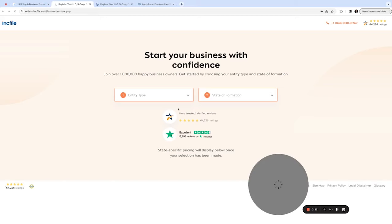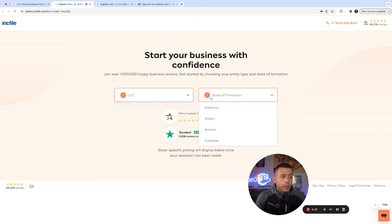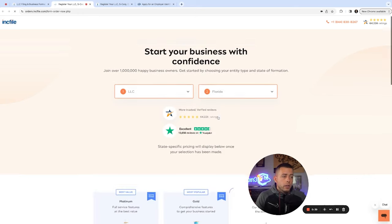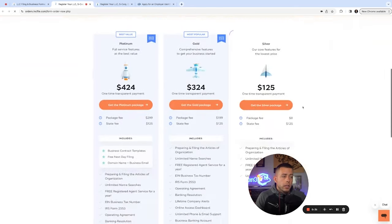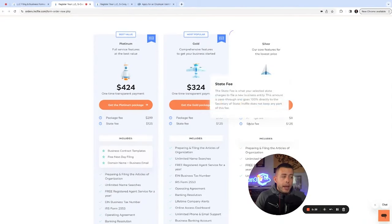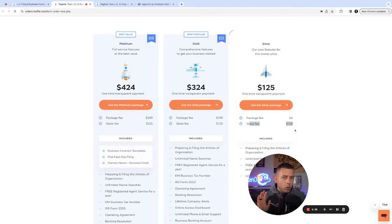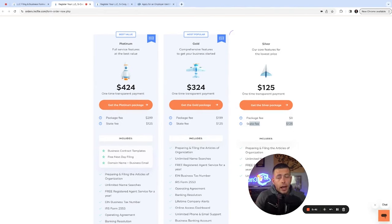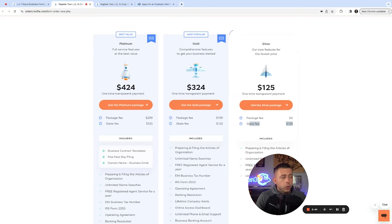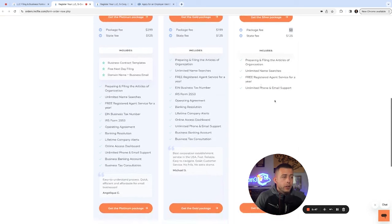You'll be given two options here. Pick the entity. LLC is typically what most people would want to go with. I'm going to put Florida just for the case study here. Now you'll see the silver package is free. You just pay the state fees. Whether you do it on the Secretary of State website or you do it here, you're going to have to pay your state fees. That's what you're going to have to do to incorporate. Every state is different. You can see Florida is $125, package fee is zero, and it also comes with a free registered agent.